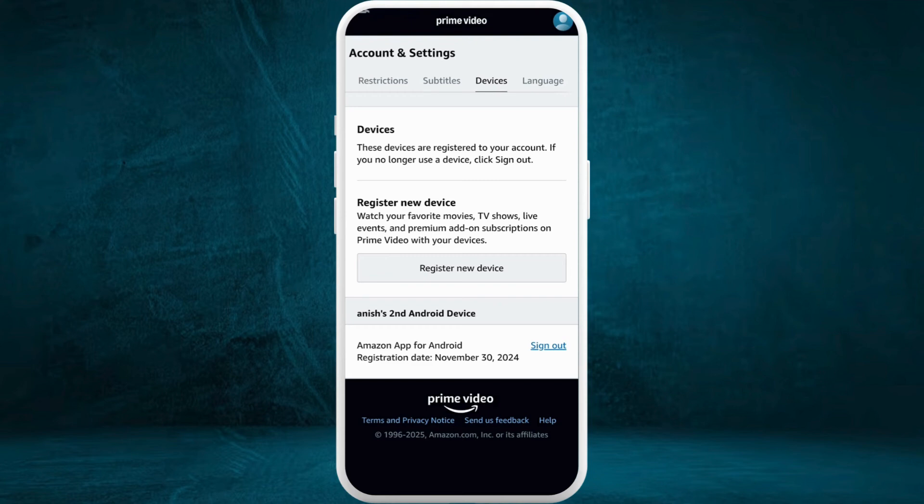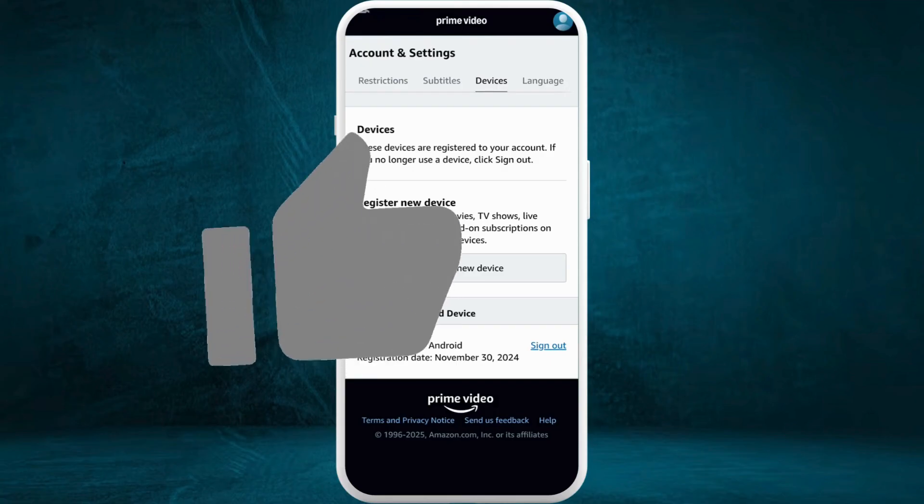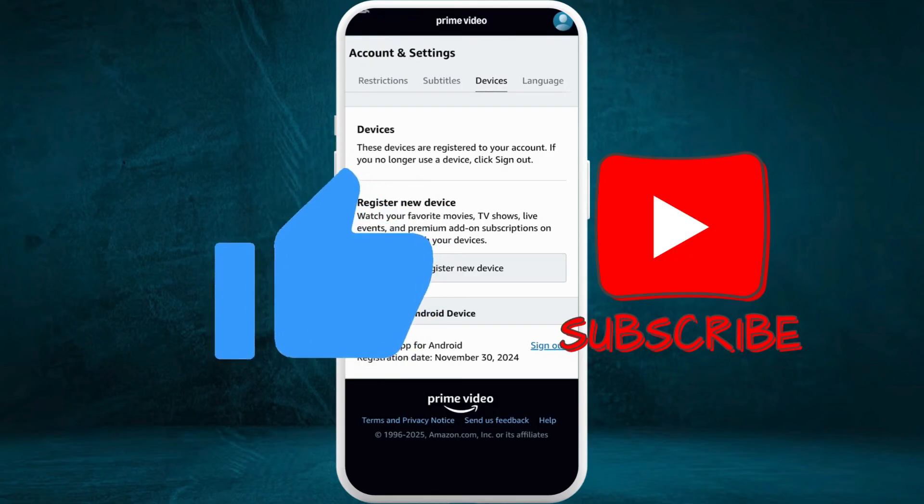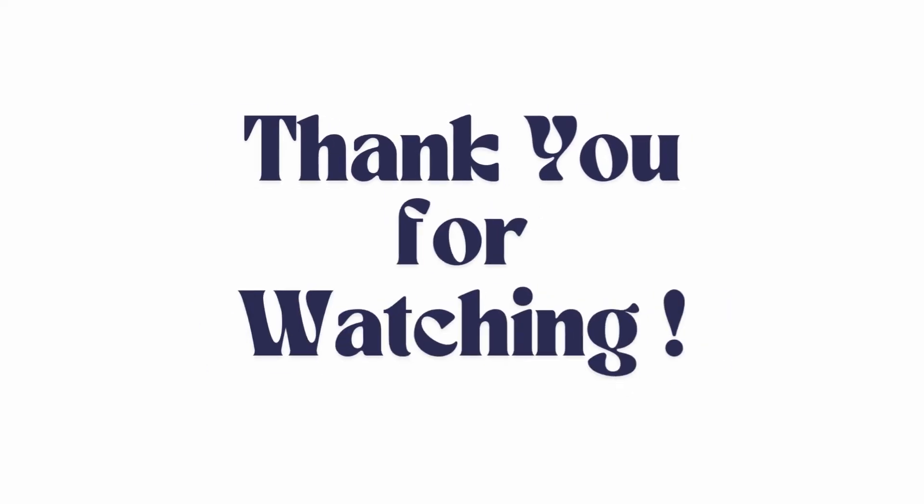So that's it. That's how you can easily connect your Amazon Prime Video from your mobile to laptop. If you found this video helpful, don't forget to give this video a thumbs up and subscribe to our channel for more tech tips. Thank you for watching.